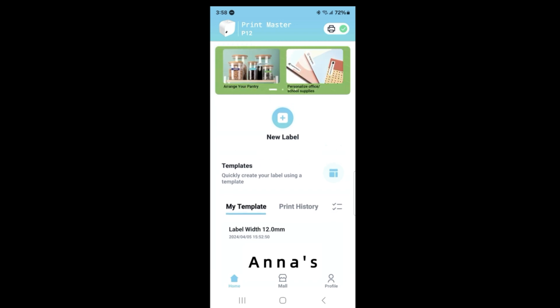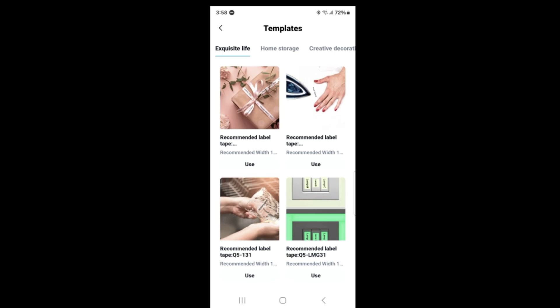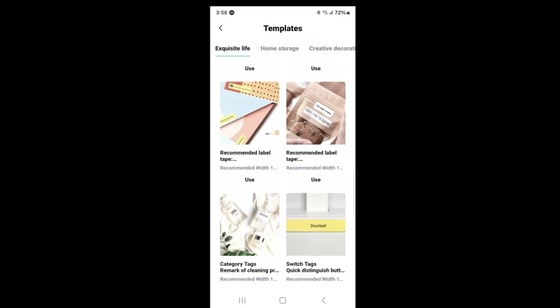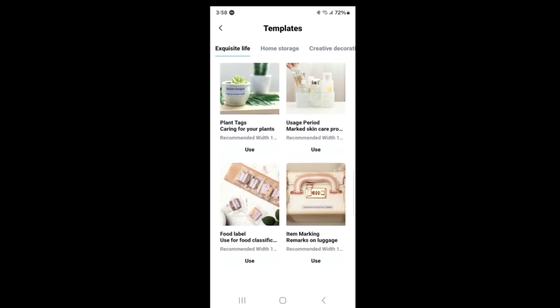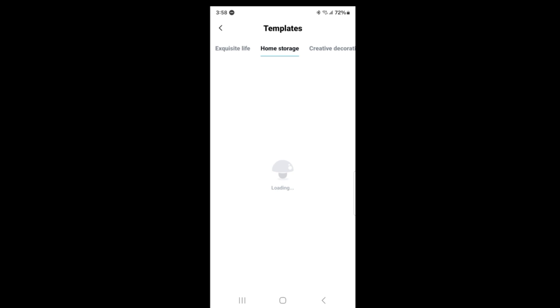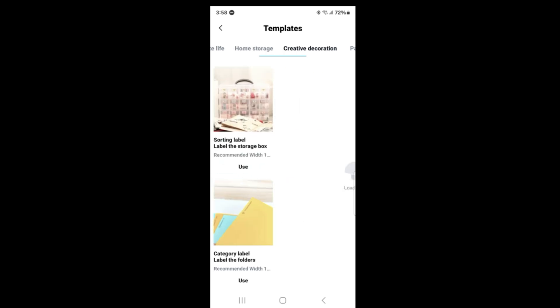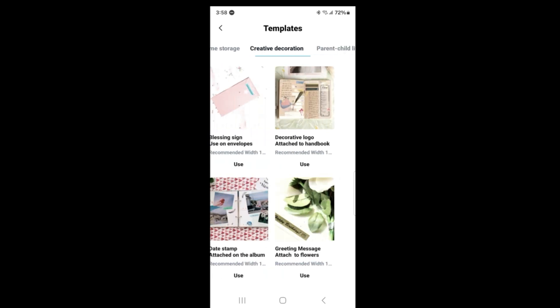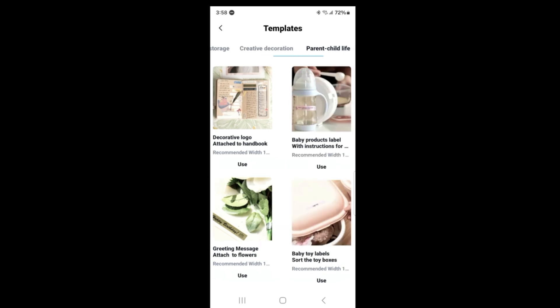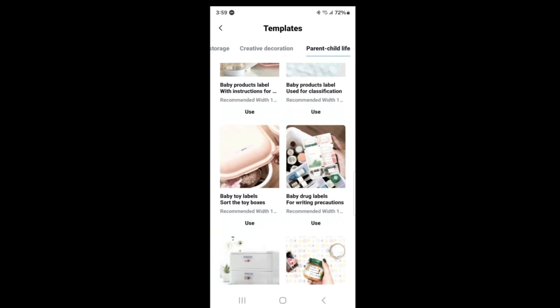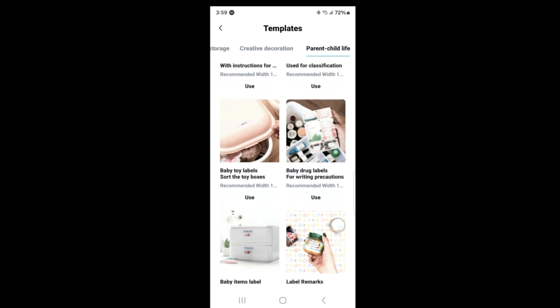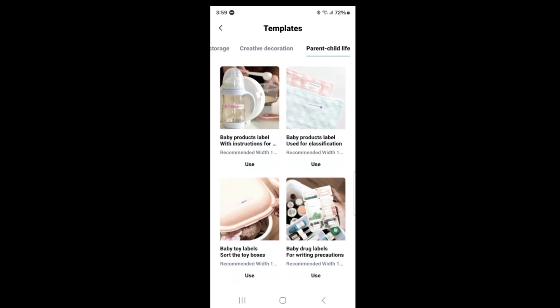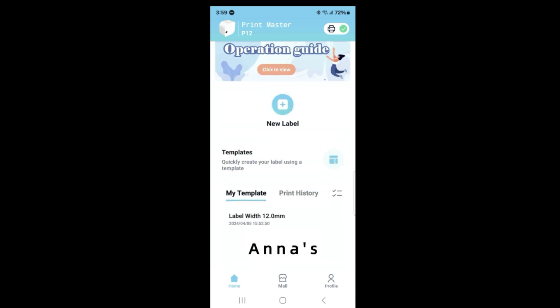You got your print history, you got templates. Quickly create your label using a template. They have so many here - home store, creative decorations, parent and child life. Labels are really good for a lot of things, and this thing is only ten bucks. I'll have a non-sponsored affiliate link down below.